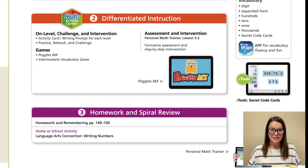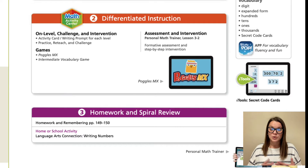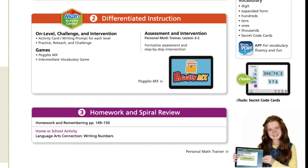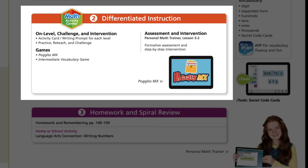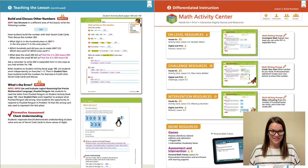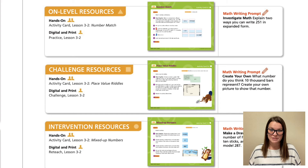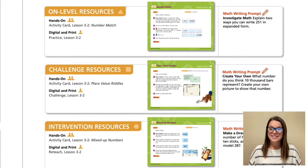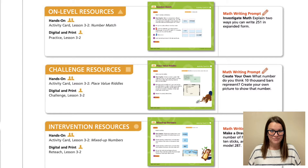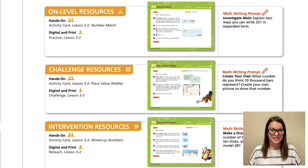In your teacher manual, these pages will always be topped with an orange bar and are considered differentiation supports. While this section includes many different tools, today we're focusing on the Activity Cards. These cards were supplied with your Math Expressions materials, so you have a hard copy. However, they can also be found within Think Central if you need a digital copy.